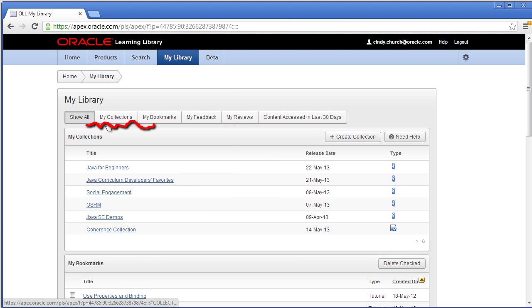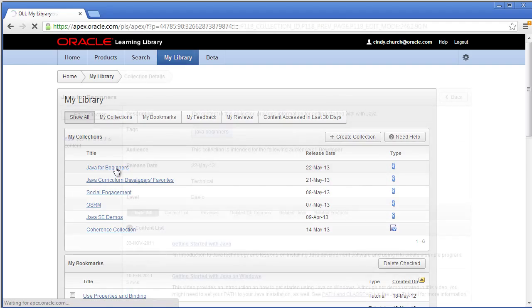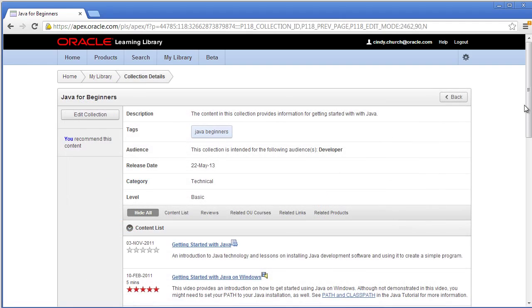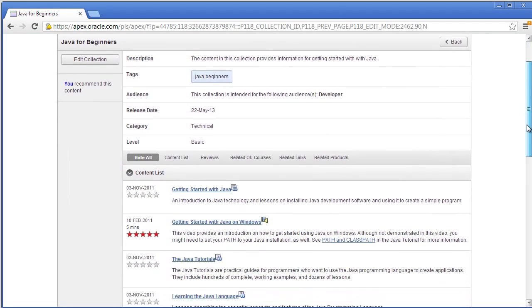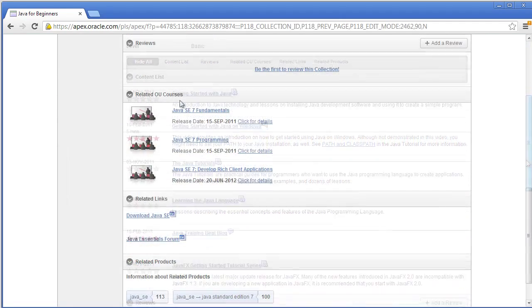Let's look at this collection which has content items, related training, links, and products.